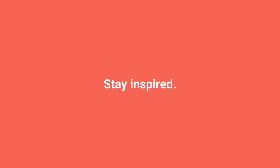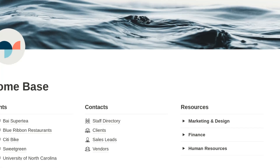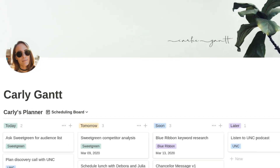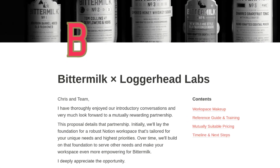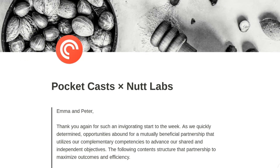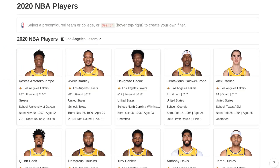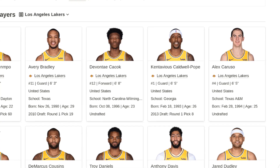On Notion VIP, you'll find a post that accompanies this video, linked within the description on YouTube, and it includes a few strong examples. One is a homepage for a hypothetical agency, another is a personalized homepage for an employee of that agency, and then you have two proposals — one for a prospective client called Bitter Milk, and one for the app Pocket Casts. There's also a special project that includes all NBA teams and players within Notion databases.